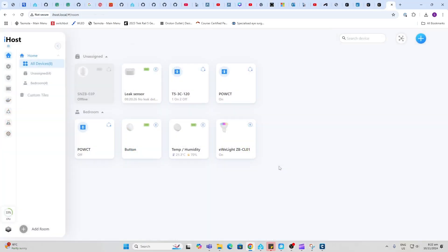You just plug in your Ethernet cable and your power supply. Once you've got that, you type in ihost.local and it will pop up with this interface. It's pretty easy to navigate your way around. You start off with the home button on the left side at the top.